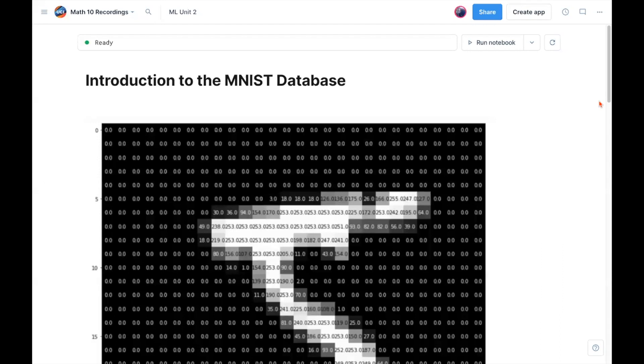Hello everyone, welcome back to another machine learning video. This is the start to our second unit on machine learning, the focus of which will be on something called logistic regression.